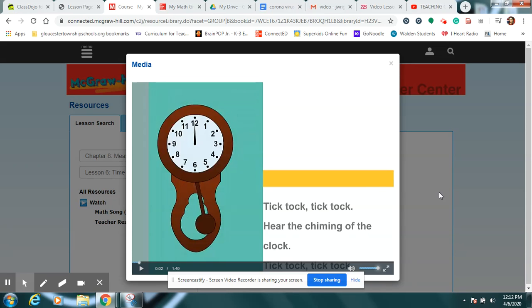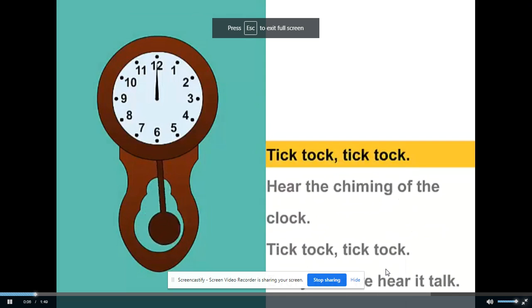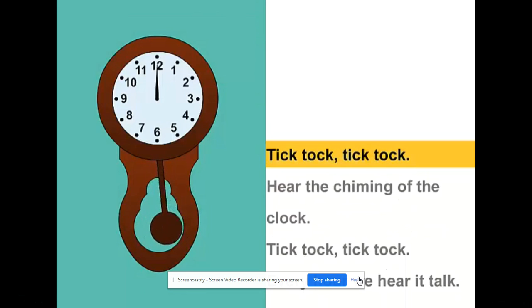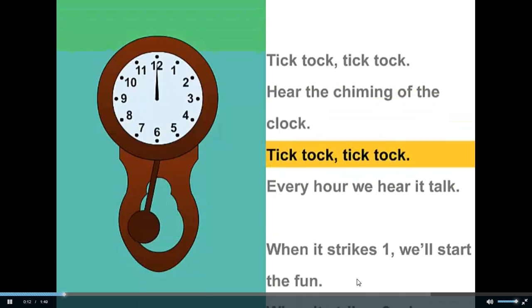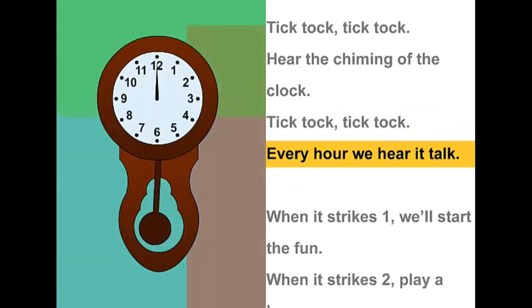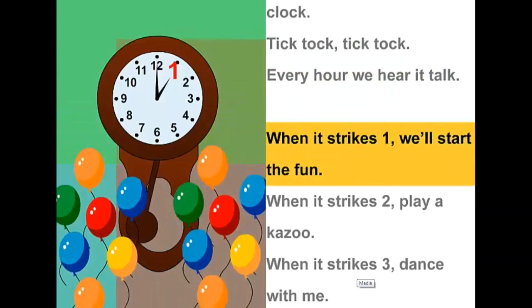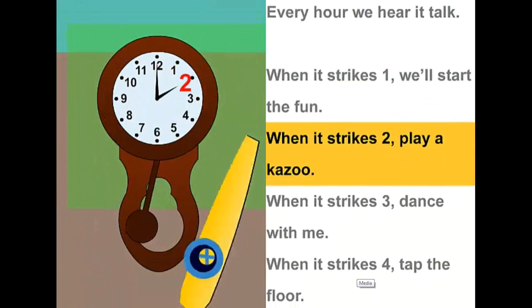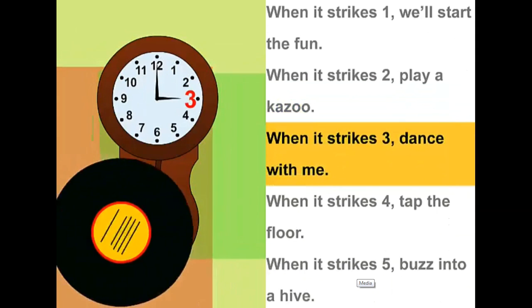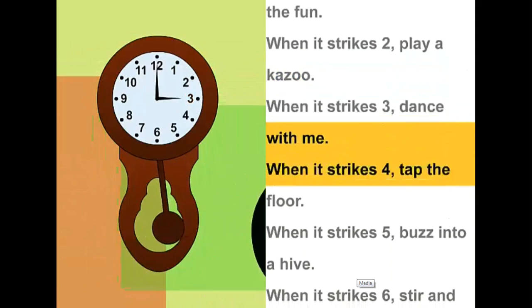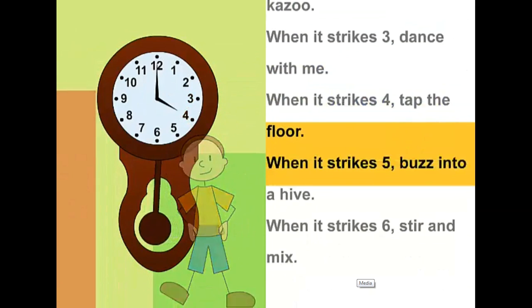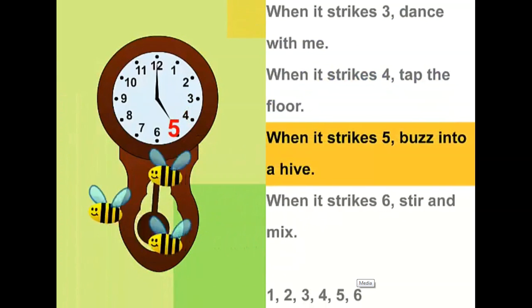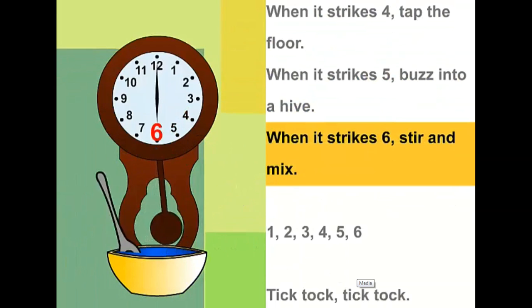Tick tock, tick tock, hear the chiming of the clock. Tick tock, tick tock, every hour we hear it talk. When it strikes one, start the fun. When it strikes two, play a kazoo. When it strikes three, dance with me. When it strikes four, tap the floor. When it strikes five, buzz into the hive. When it strikes six, stir and mix.